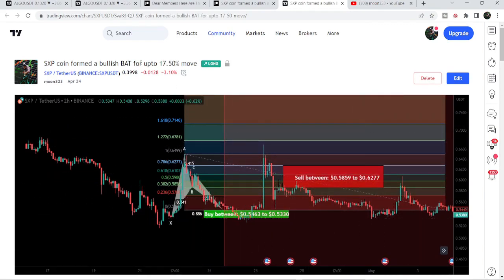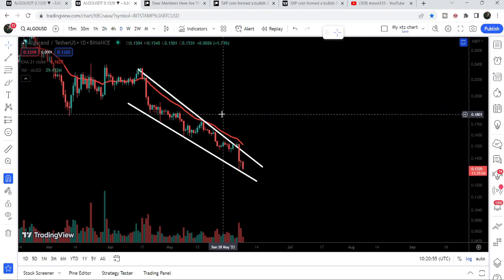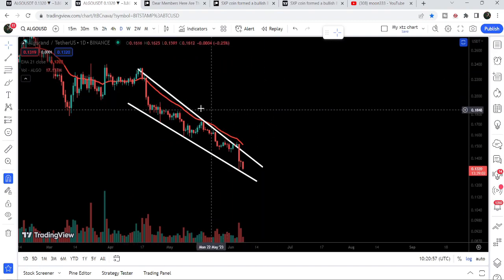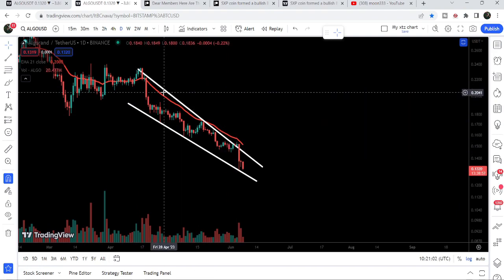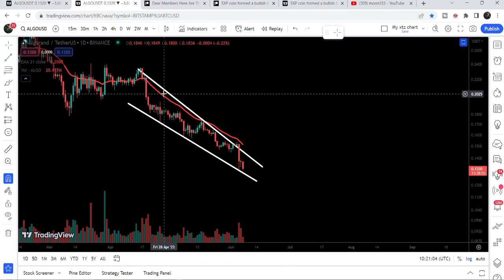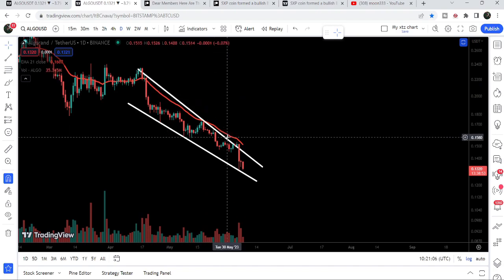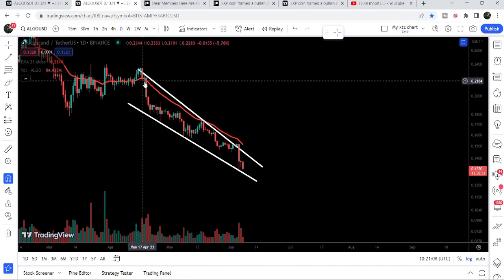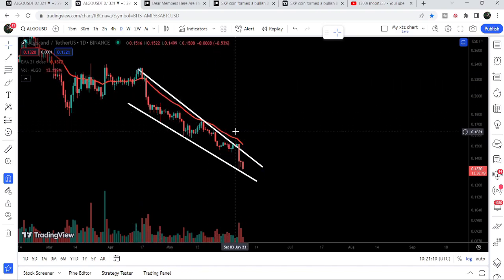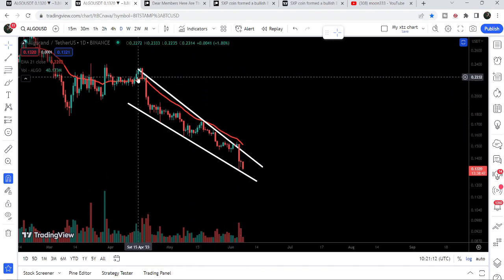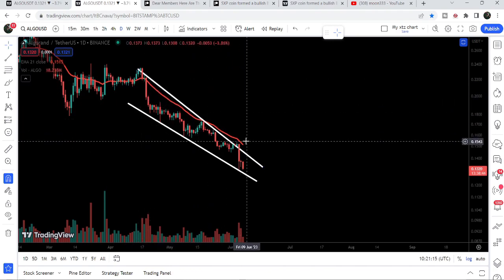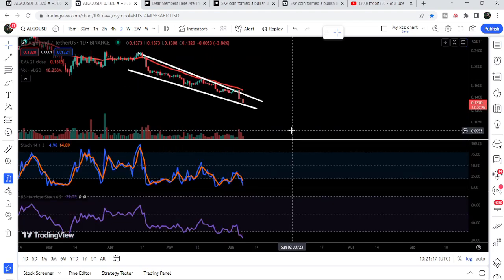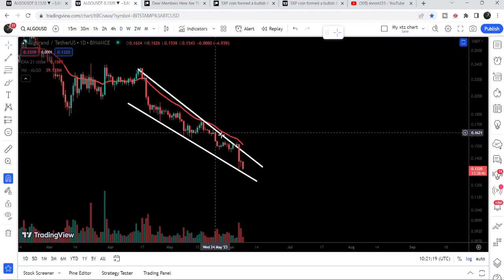Now let me take you to the live chart. On the daily time frame chart you can see that the price is getting squeezed inside this falling wedge pattern. We have two resistance levels moving at almost the same level: one is the resistance of this falling wedge pattern, and the next one is the red line — that is the EMA 21 on the daily time frame. You can see that the price is getting rejected again and again by these two resistance levels.